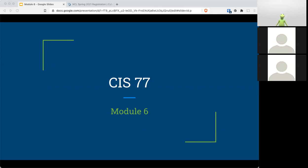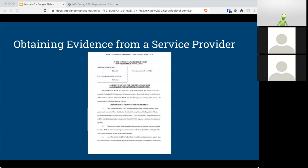First item on our list: obtaining evidence from a service provider. A preservation order is a request to a service provider to retain records relating to a suspect. A provider of wire or electronic communication services or a remote computing service, upon the request of a governmental entity, shall take all necessary steps to preserve records and other evidence in its possession pending the issuance of a court order or other process. The period of retention specified in 18 U.S.C. 2703 says that a record should be retained for 90 days, which shall be extended for an additional 90-day period upon a renewed request by a governmental entity.